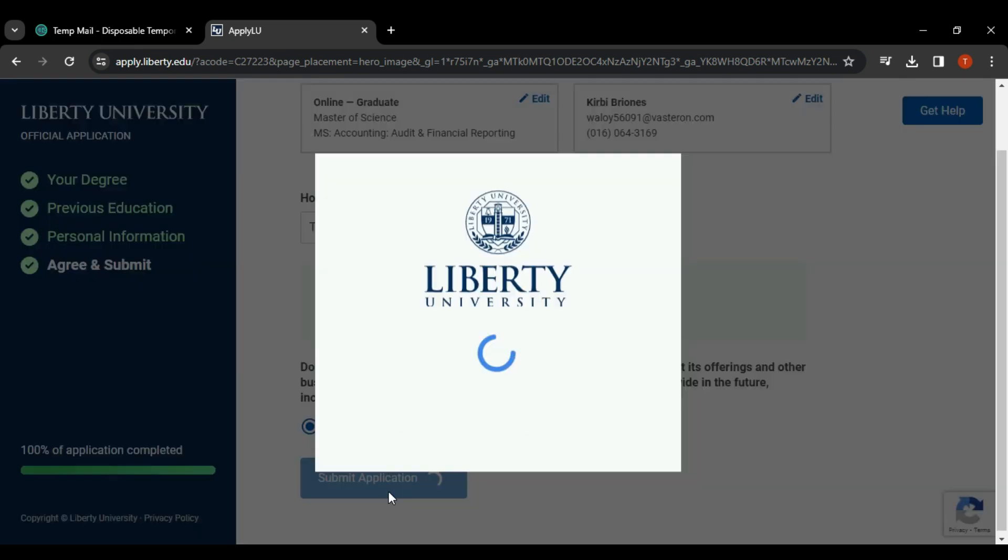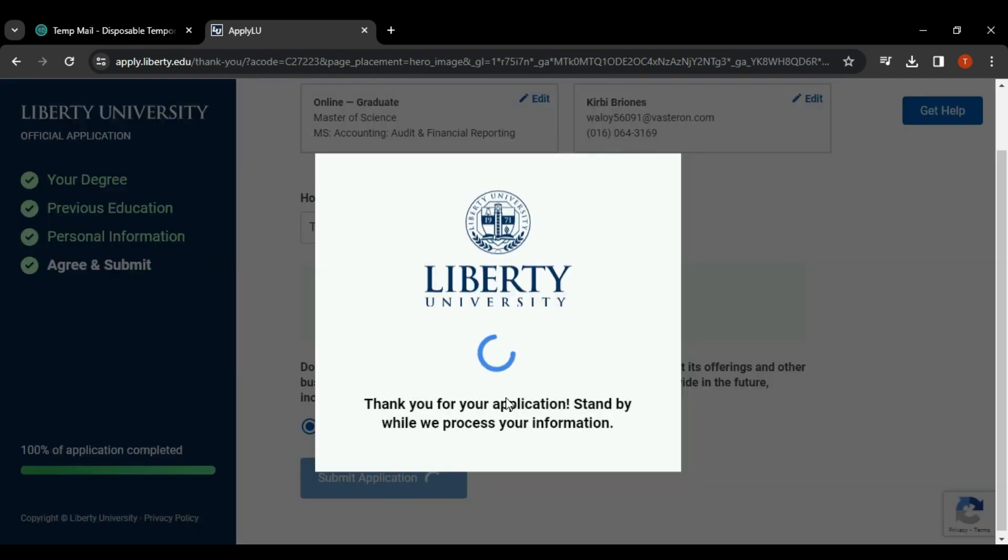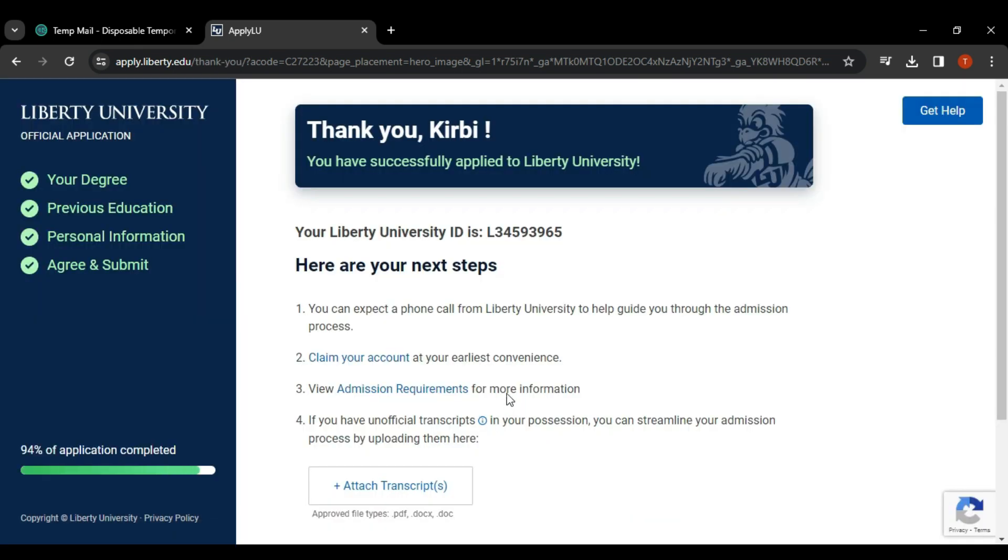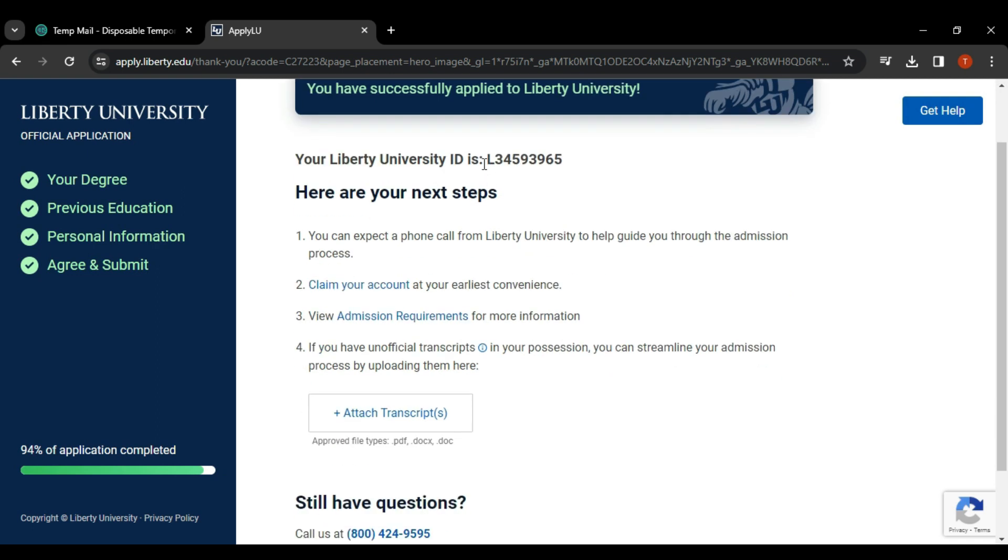After completing all the details, click on submit application and then wait for it to load.